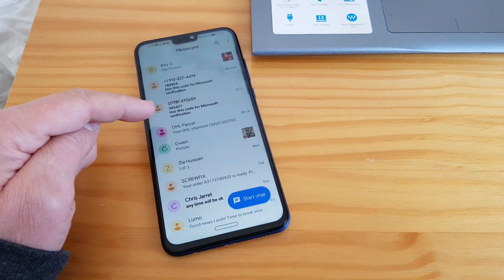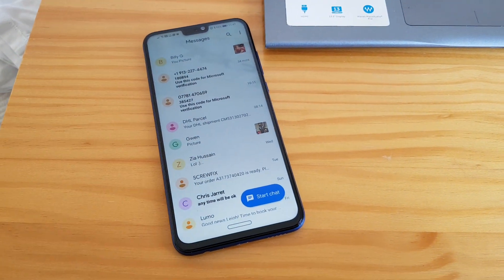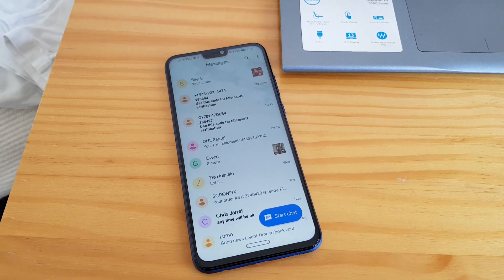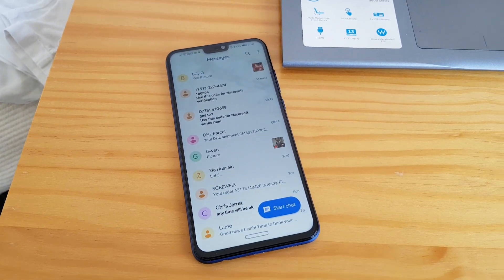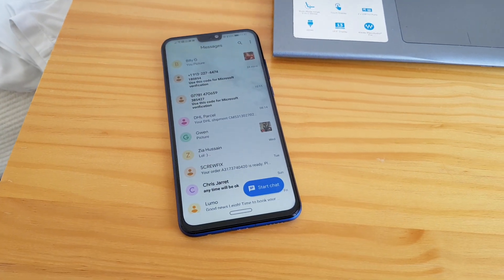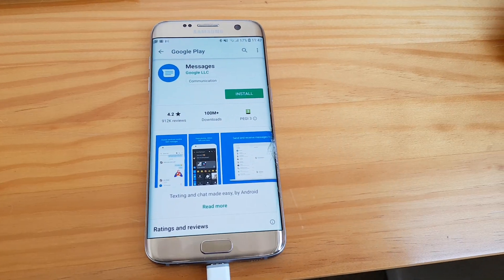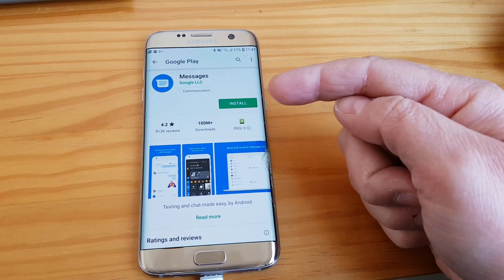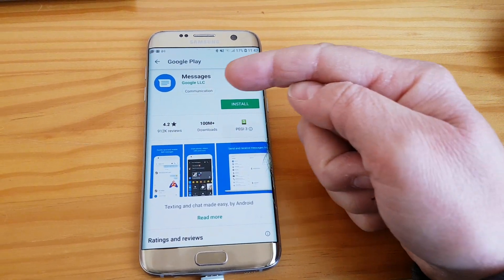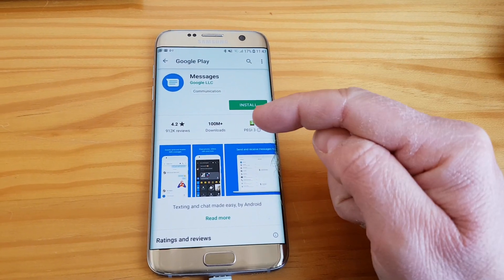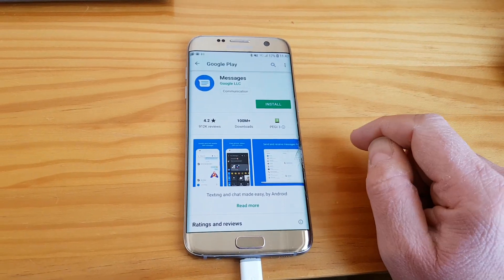If you don't have it installed, just go to Google Play like this phone here. Just type in Messages, it's the one from Google, and install it. Doesn't take long. Just press that and off it goes, installs.